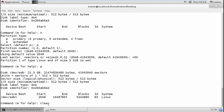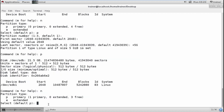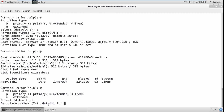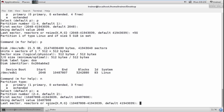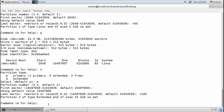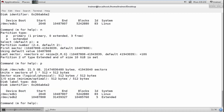Next I'm going to create a new partition by pressing N again. This time I'll create an extended partition by pressing E. I can define the partition number — I'll use 2. I'll skip the first sector and define the size as +10G for the extended partition. Done. Checking with P confirms the extended partition has been created. Different file system types have different IDs.